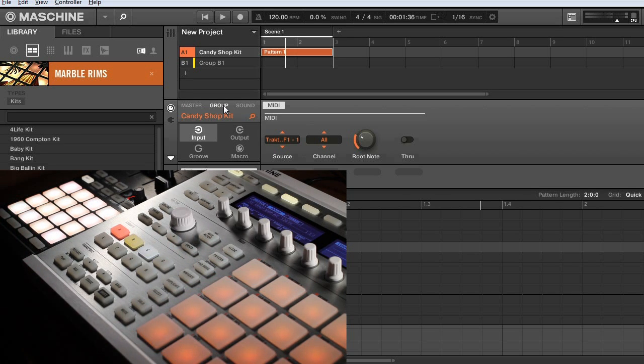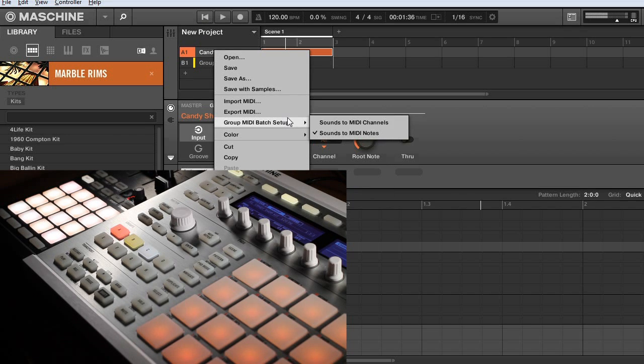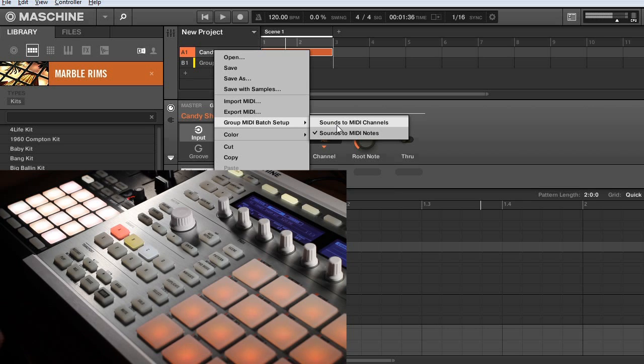You can also use that other option in the Group MIDI Batch Setup, Sounds to MIDI Channels, but that is something for a later video. I just want to show you how to work with the Sounds to MIDI Notes option.